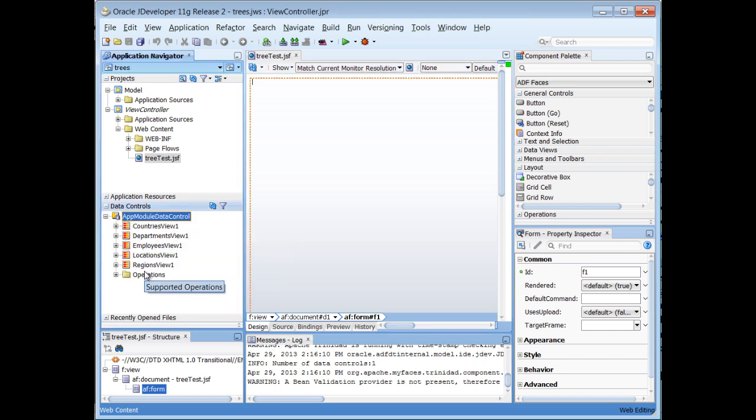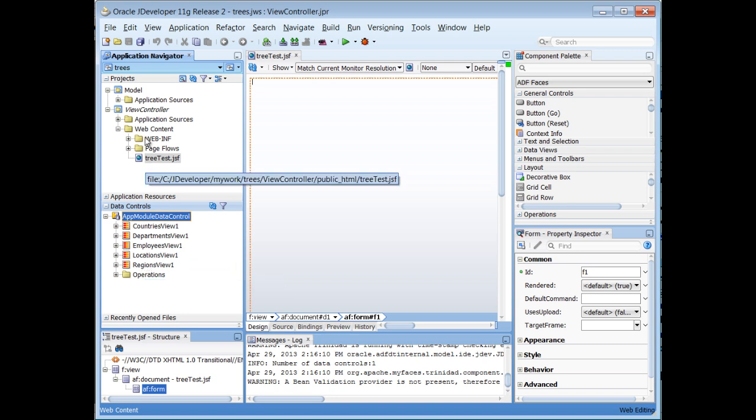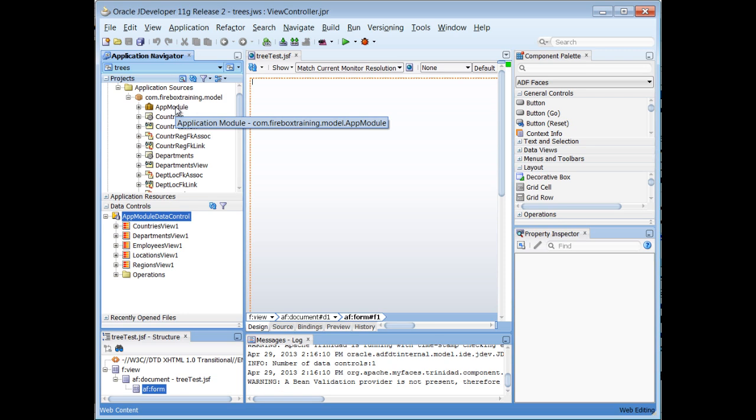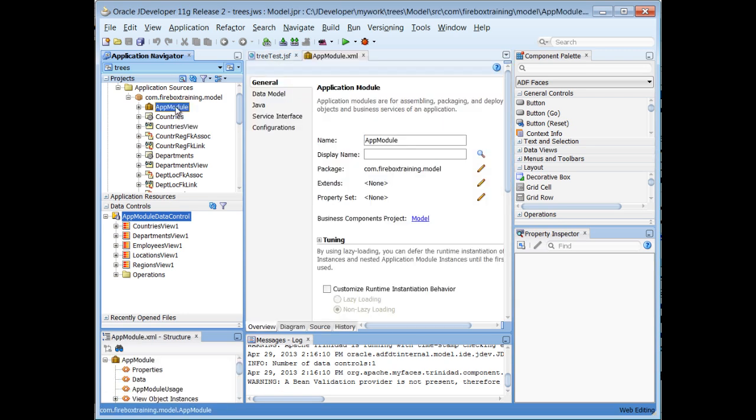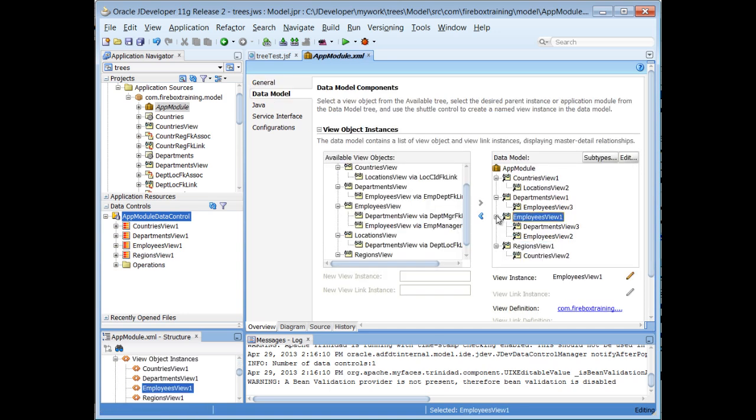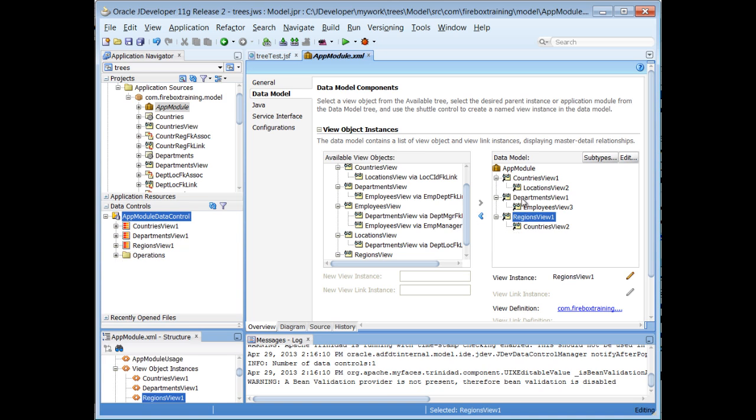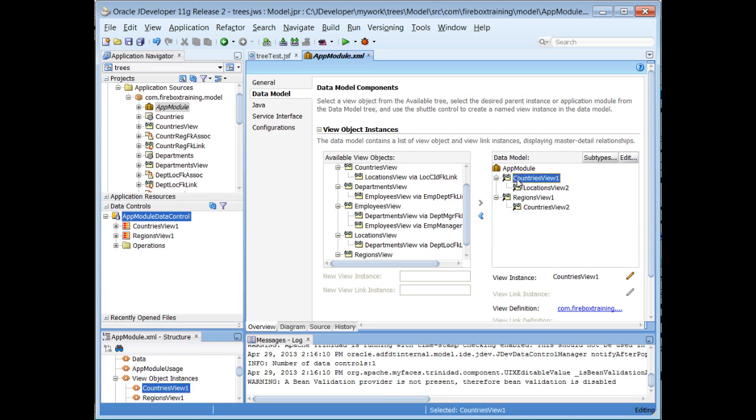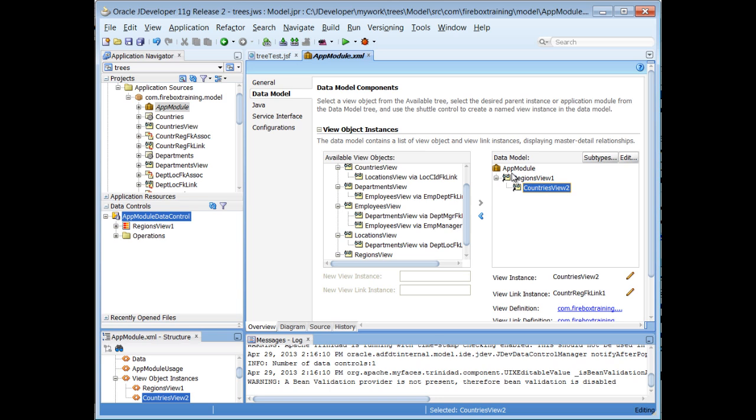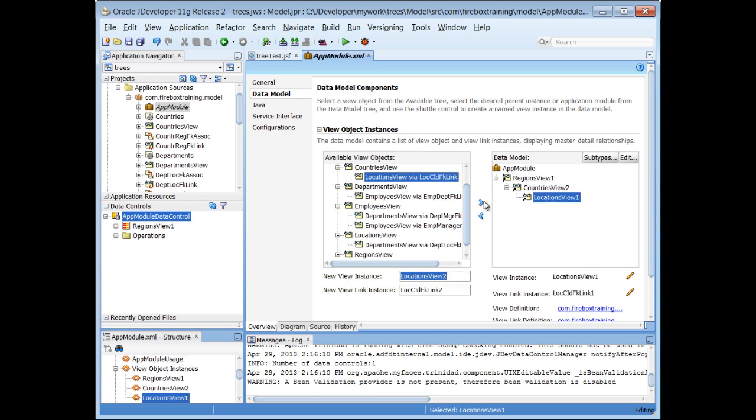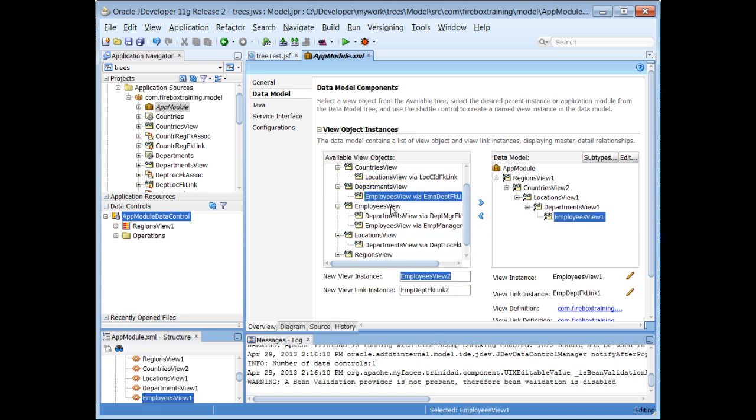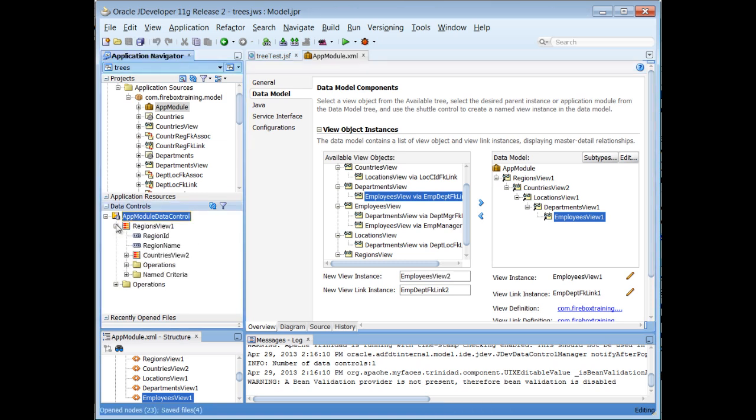And really what we're interested in is just the top layer, the top level of our tree. In fact, I can go to my app module in here, go to my data model, and clean some of this up. I'm going to get rid of any of these top levels that are not the regions. Now, I am going to have to have a cascading set of view object instances. So I look for countries right here, and then the child of locations. And then there's locations and the child of departments. Departments, the child of employees. Okay, so now that we've saved that, you can see that we have the same structure in our data control.